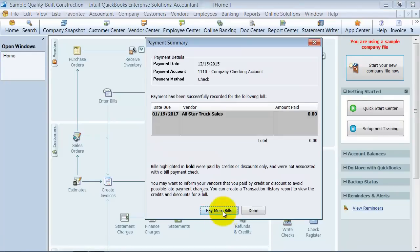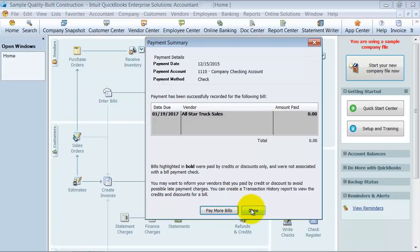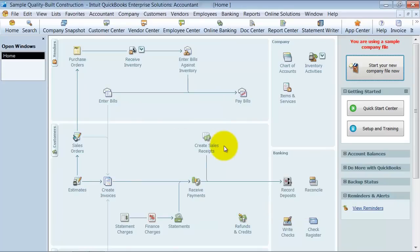Doesn't give me an option to print checks because there's no check to print, obviously. But I can go in and pay more bills if I want to, or I can just say I'm all done. So that's how you create a vendor credit and apply it to an open bill.